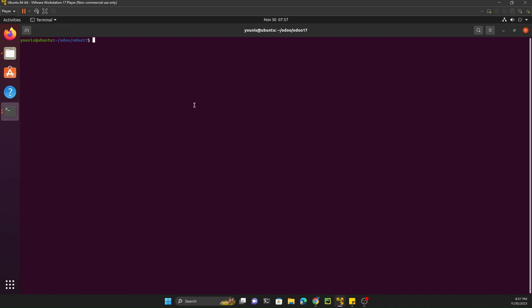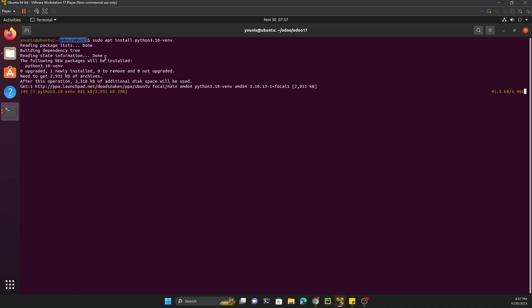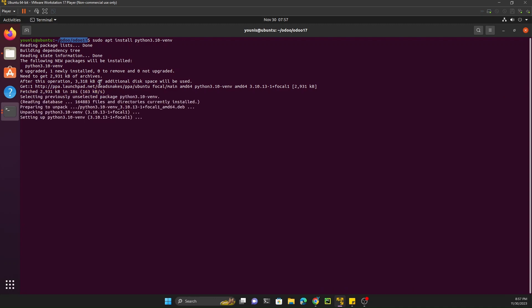We have two different Python versions, 3.8 and 3.10. Since we are using Odoo 17, we need to create a virtual environment for Python 3.10 and then install all Python dependencies using that environment. First install the venv package: sudo apt install python3.10-venv. Make sure you are inside the odoo17 directory so the virtual environment is created there. Create it using: python3.10 -m venv venv.